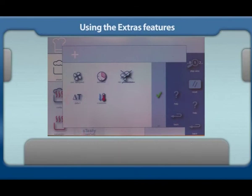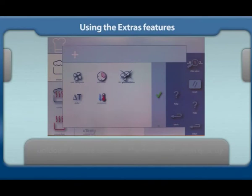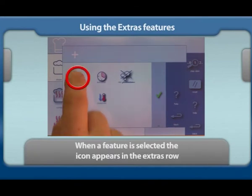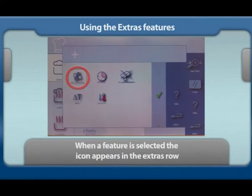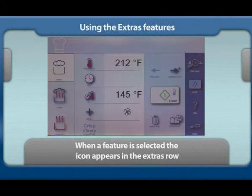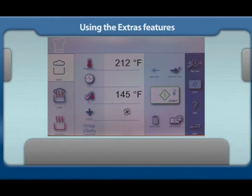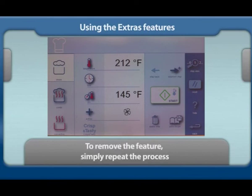The cool down feature enables the cavity of the oven to cool down quickly. When an extra cooking feature has been selected, it will appear on the previous screen identifying that it is in use. To remove the selected feature, simply repeat the process.